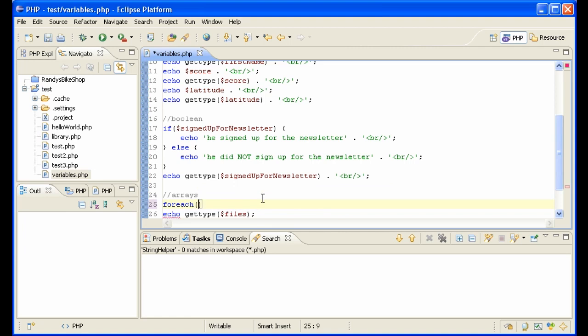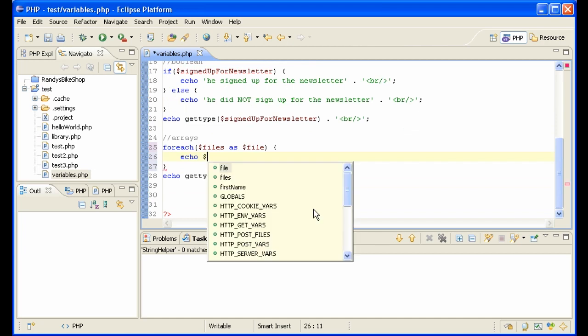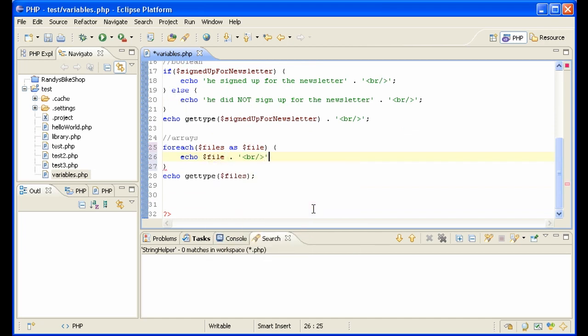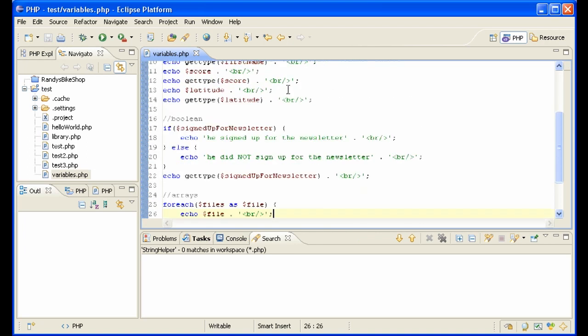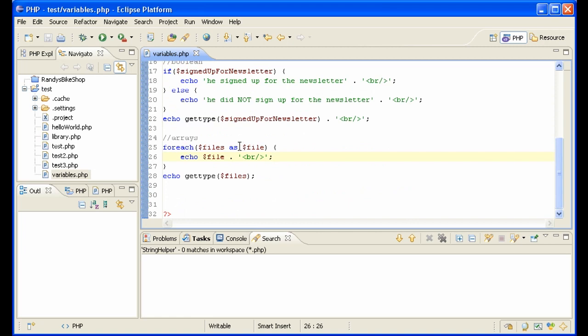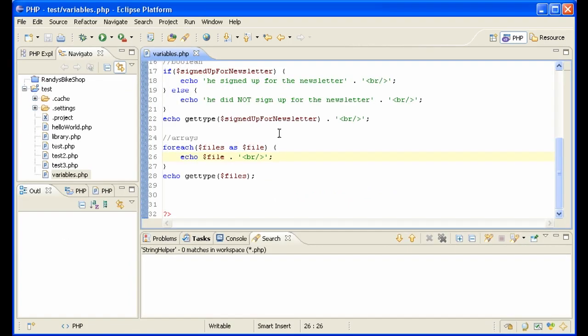So when you work with arrays you're going to have to actually type foreach, for instance files as file. There we go. And then we want to say echo file. So what this is saying is for each of the files, for each of the items in that array, define each one as file, and then inside this loop we can act on the variable file. Let's look at that. And we see that it actually works. So that's how you work with arrays.